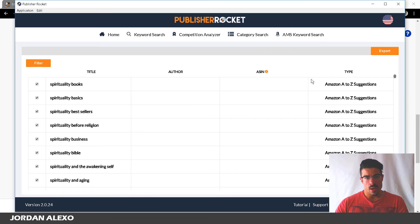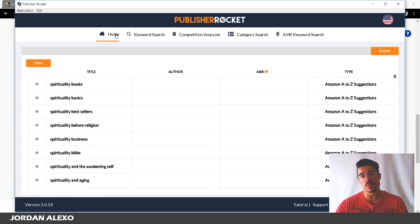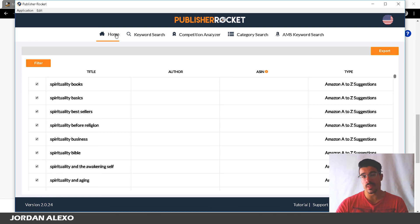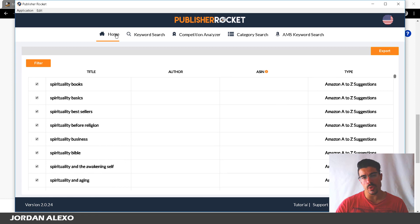So those are the different features of Publisher Rocket — it's really quick to get a lot of keywords. If you went and did this manually, it would take you hours and hours. Once again, all the links are right below. If you get this from me I will send the bonus directly to your email inbox — just remember to send an email to jordan@jordanalexo.com. Make sure to leave a like, and subscribe to my YouTube channel. That is all for now — stay tuned, and bye.